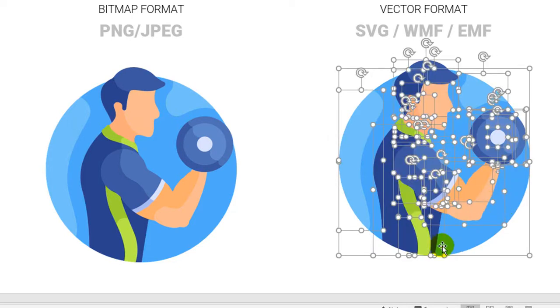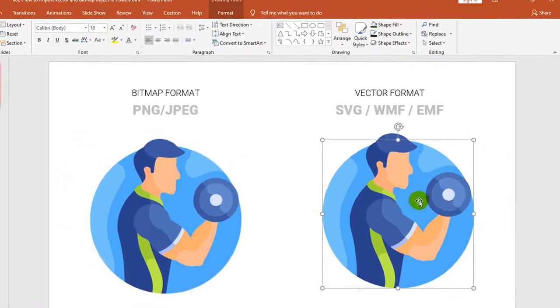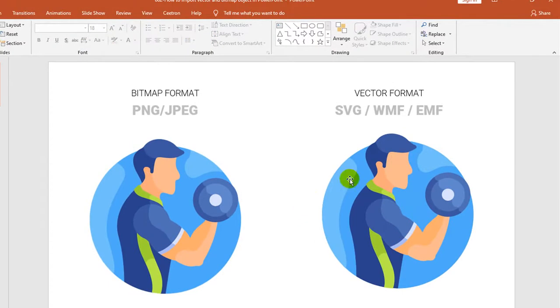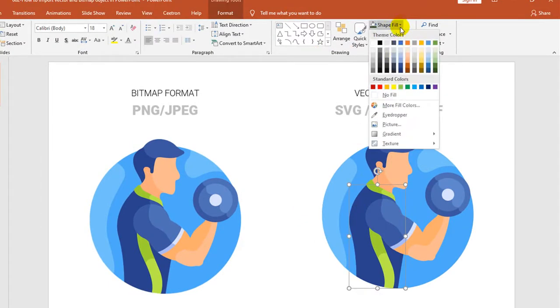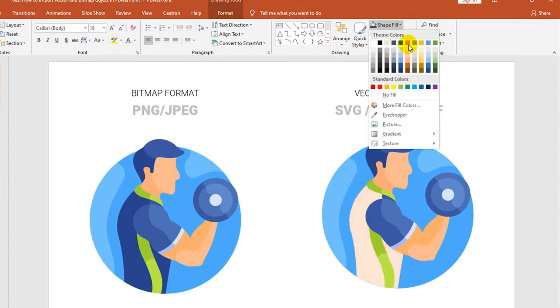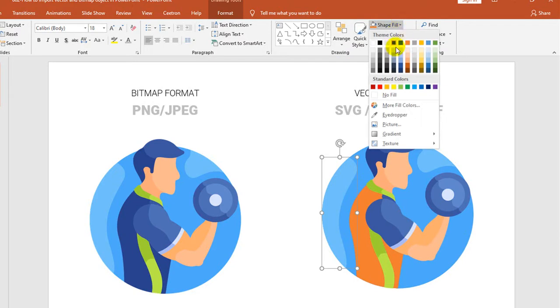We can see that's a broken picture with each shape vector based. So you can click it and you can change the colors. Sample like this - you can see each image, you can change the colors.